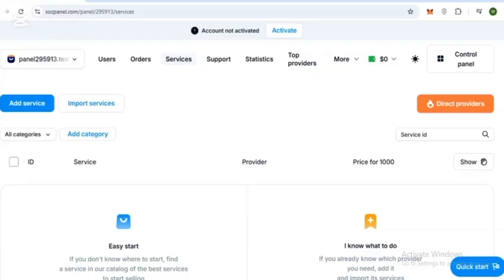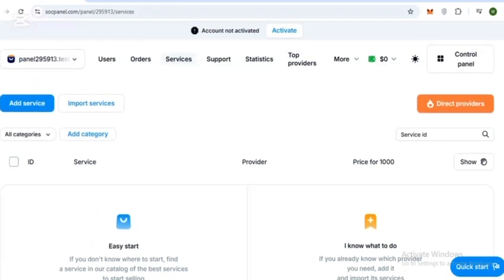After registering your account successfully on SoakPanel, here you can see the dashboard. It looks very simple, attractive, and easy to use.